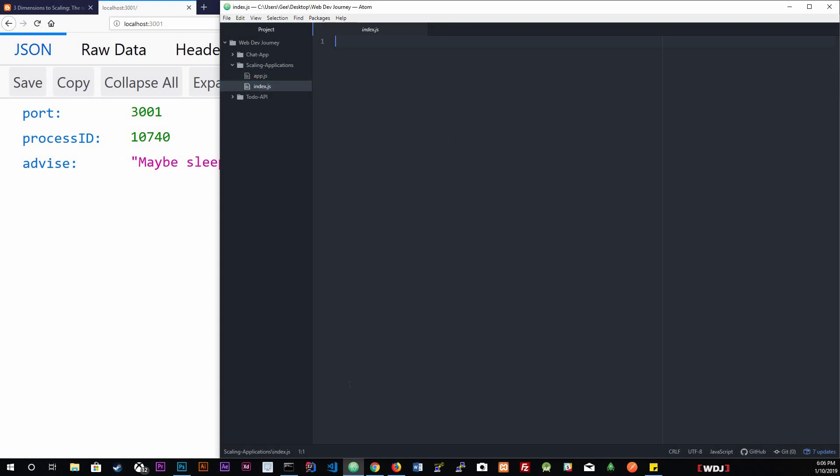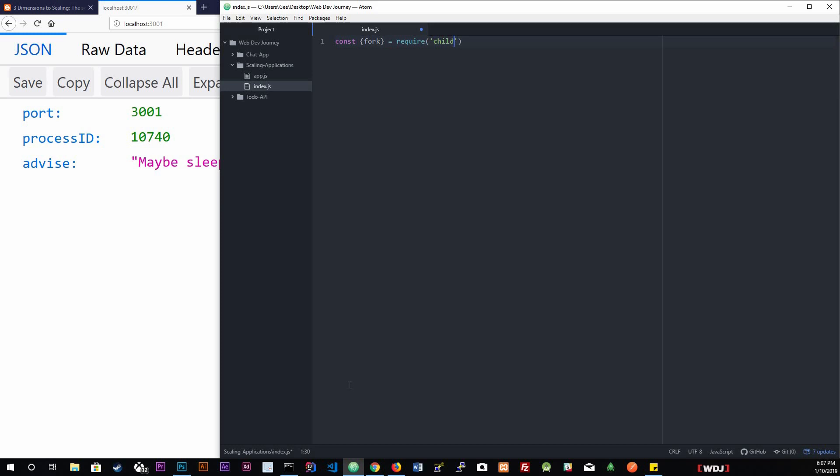In this file, we want to get the fork function. Const fork, we want to get the fork function from... we want to get it from the child process method. Down below, we're going to create an array called processes. Const processes is going to equal an array.